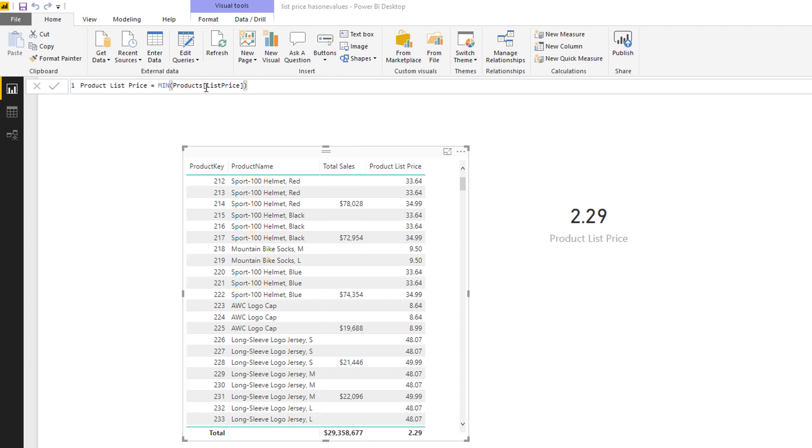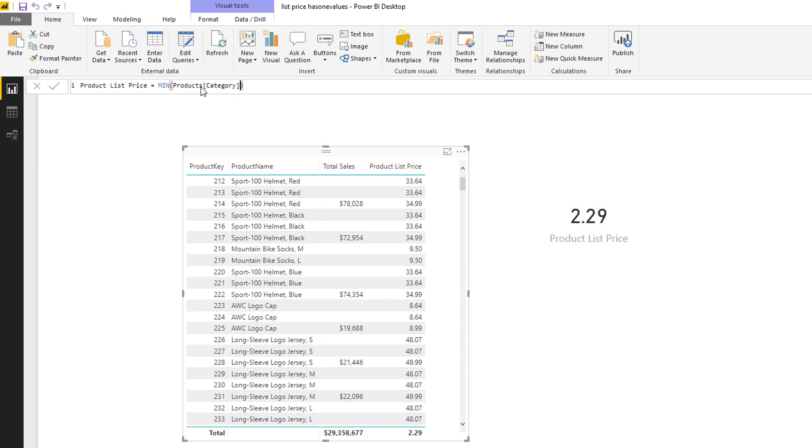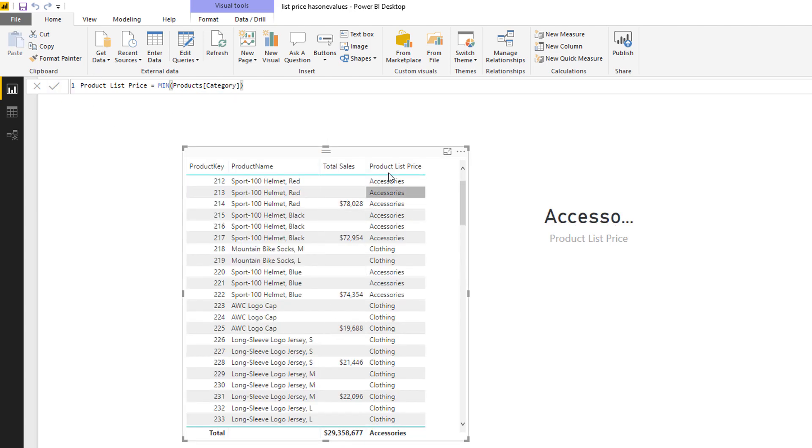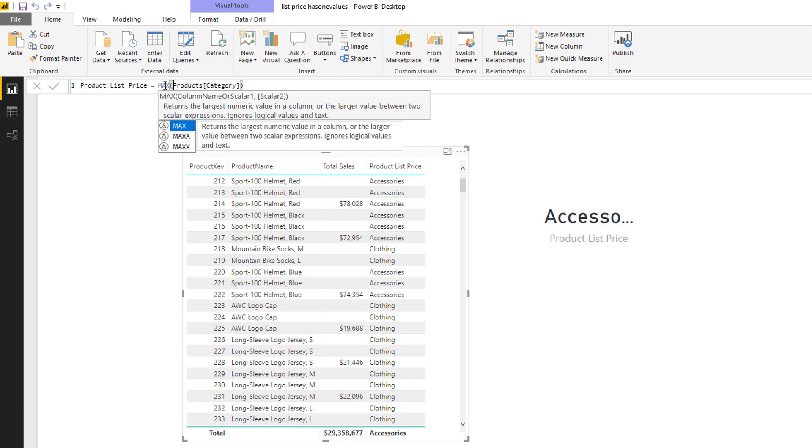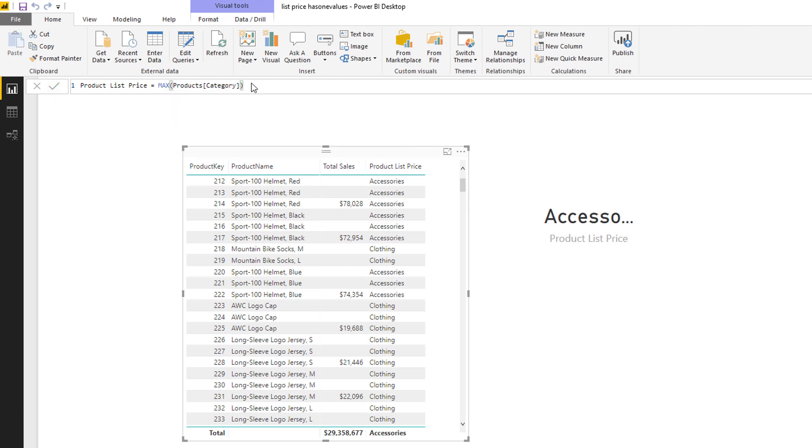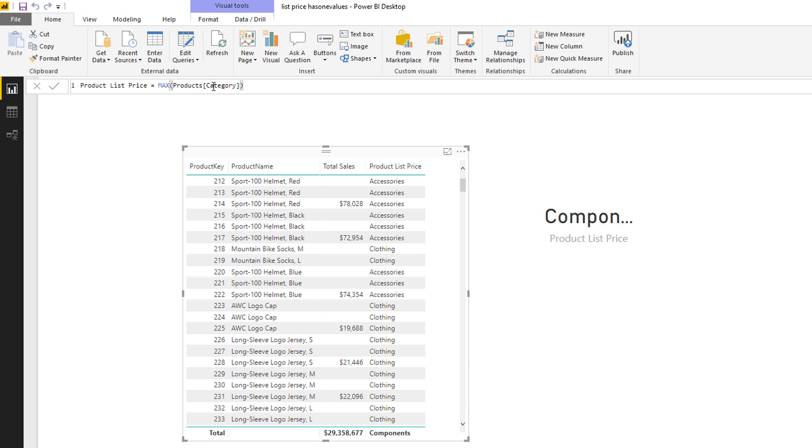In fact, there's something that I learned last week, and that is that you're able to refer to a text column using MIN and MAX as well. So for example, if I go category, MIN category, it returns the first category alphabetical order. And if I turn MAX, turn this into MAX category, it returns the last category in alphabetical order. And so in this sense it's a bit like first non-blank, last non-blank. Okay, but for this exercise we're looking at the list price.